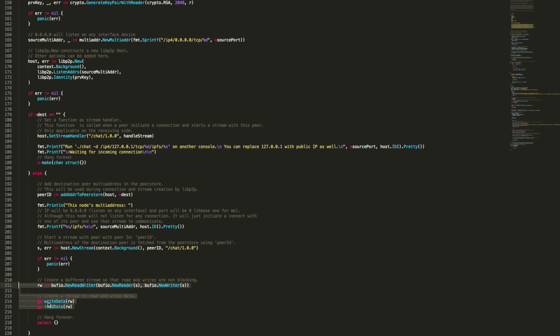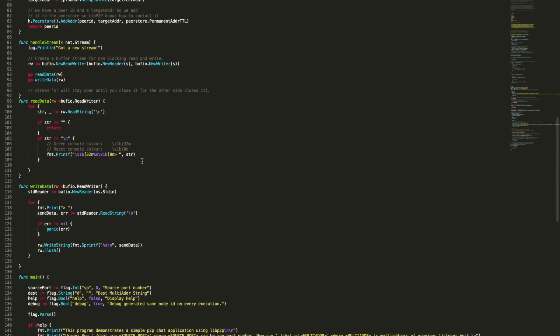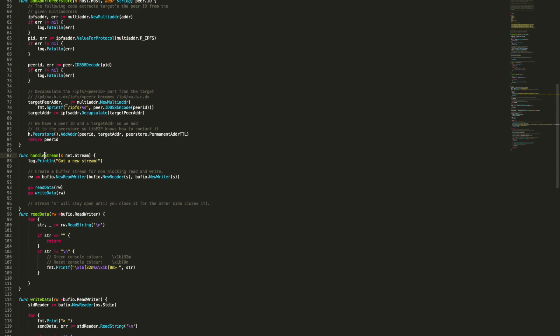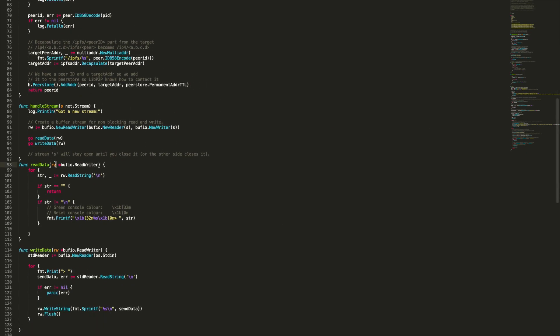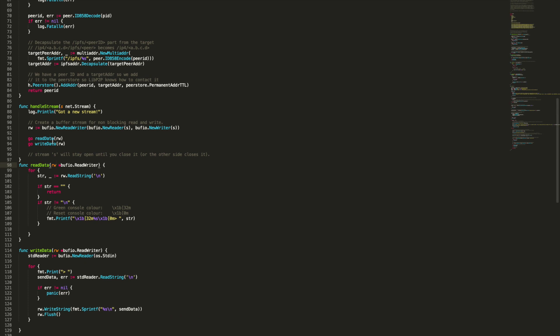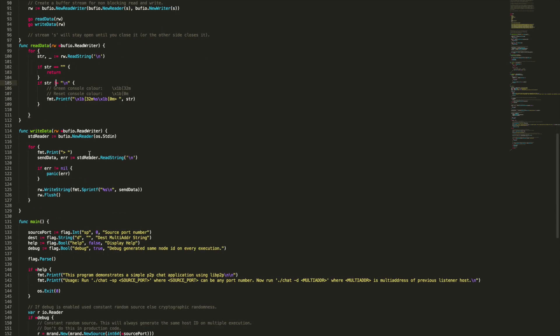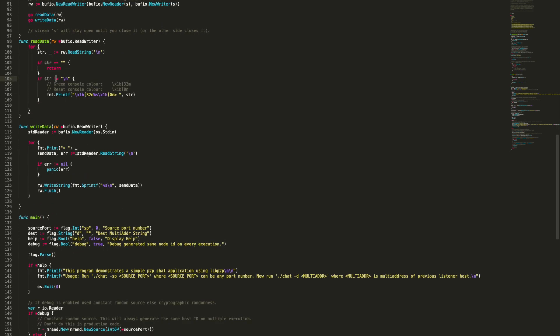This stream handler, handle stream, is basically the exact same thing. As we can see here, it just creates a buffer and then creates two go routines with write data and read data. If you go here you see handle stream, it's the exact same thing. You just create the buffer and then create two subroutines. This subroutine is reading from this buffer, and write data is reading the stream from the input, from the standard input which is our terminal.